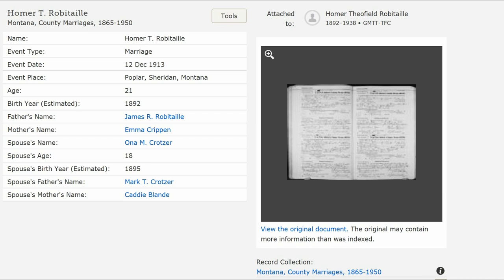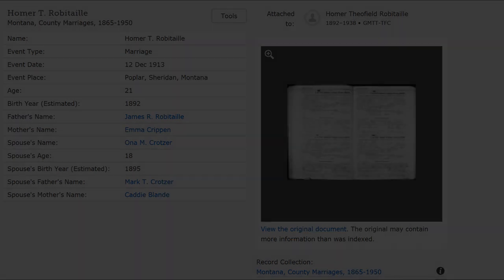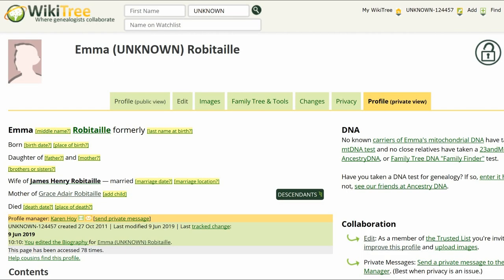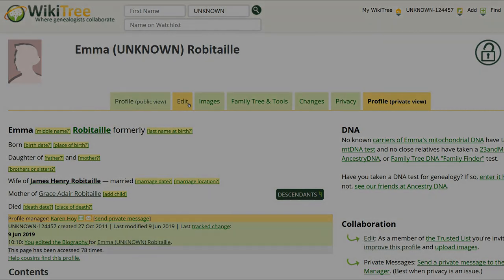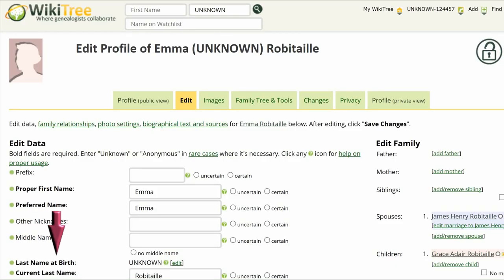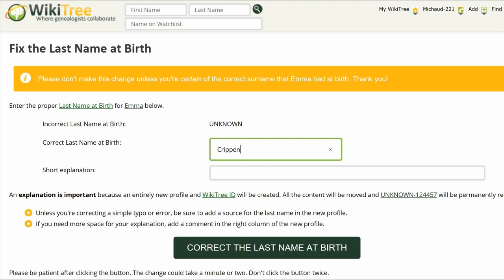The 1910 Census and the Find a Grave Memorial generally agree. We now have a last name at birth, as well as birth and death dates, which address Suggestion 133. Go to Emma's profile and click on Edit. At Last Name at Birth, click on Edit. On the next screen, entitled Fix the Last Name at Birth,